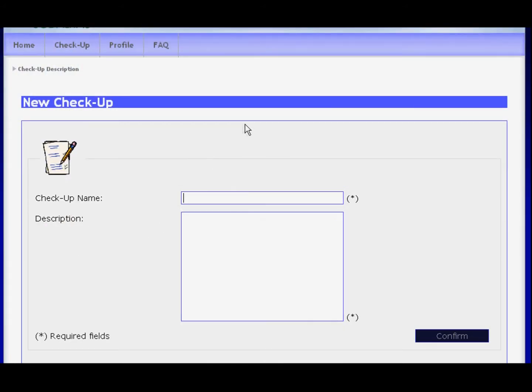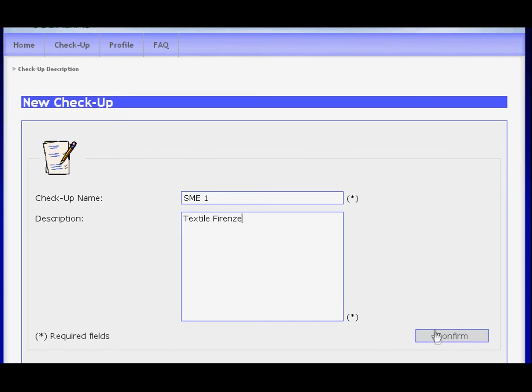After entering your chosen name for this new checkup, you may begin inserting your data. Fields marked with stars are mandatory.